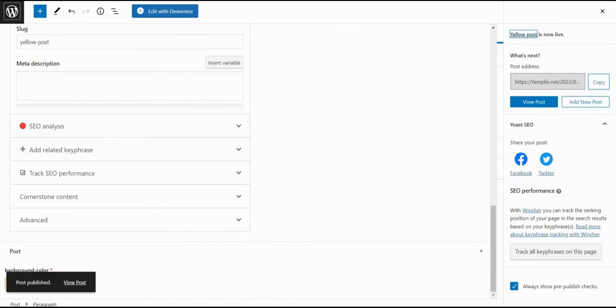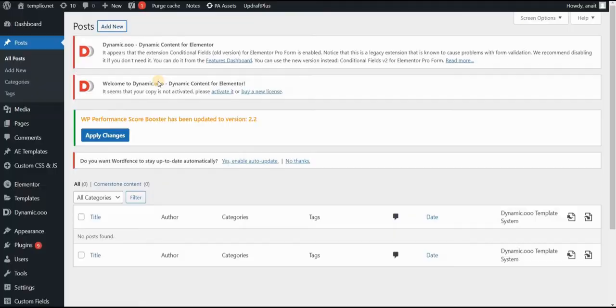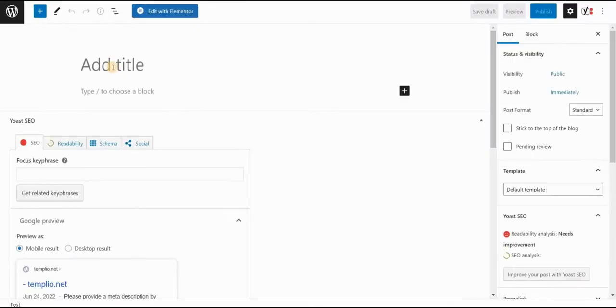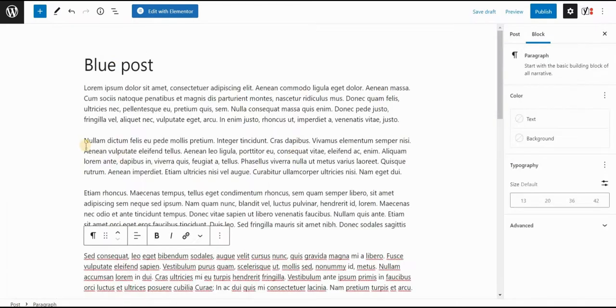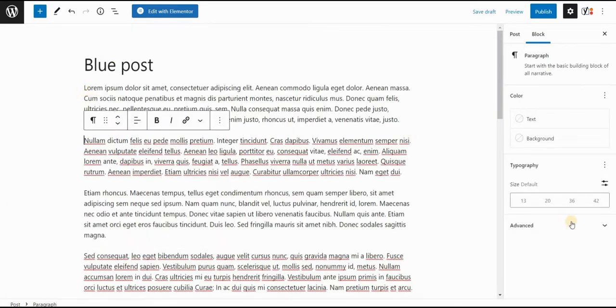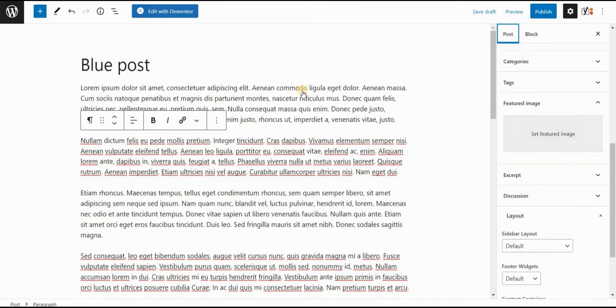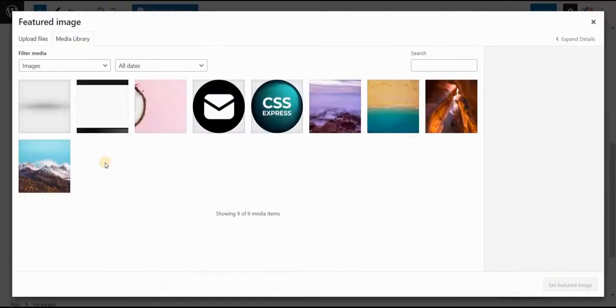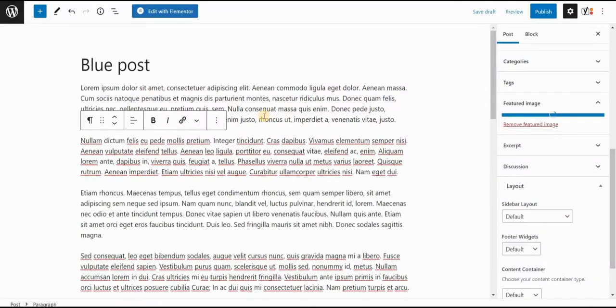Now let's create one more post here, just to show you that they will have different backgrounds. Let's call this one blue post. And again, let's give it some text, maybe I will put some featured image here as well. Maybe something more on the blue side.